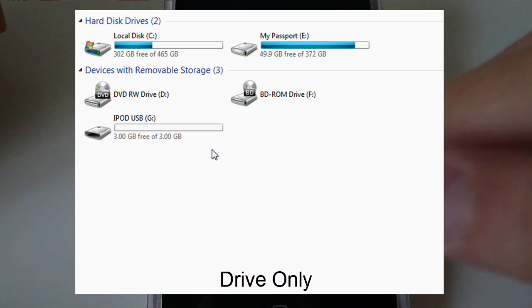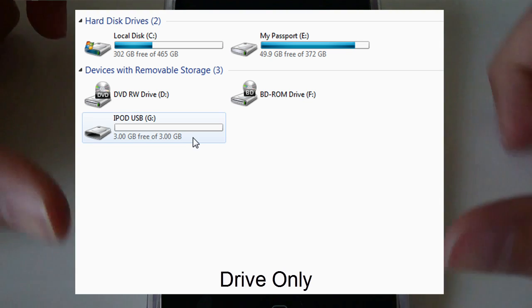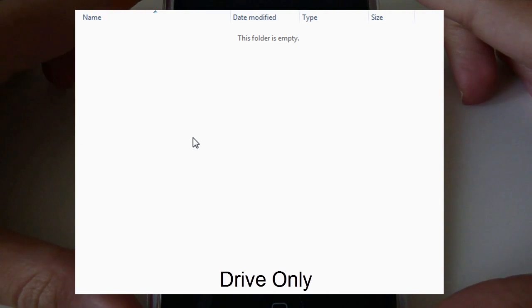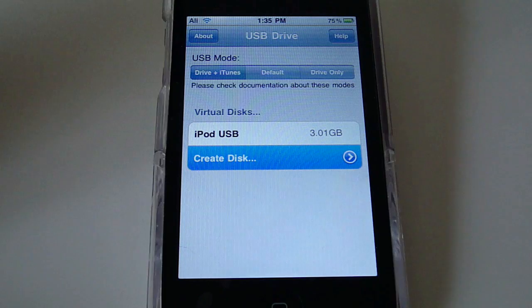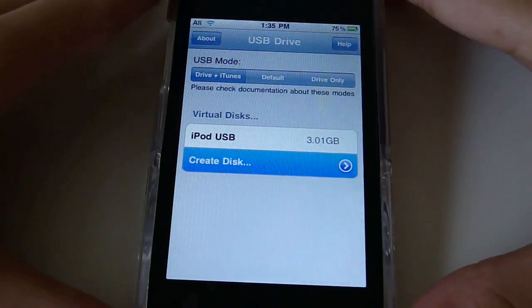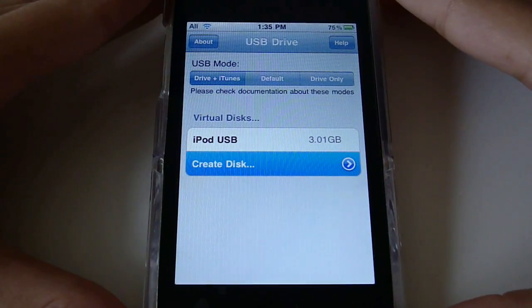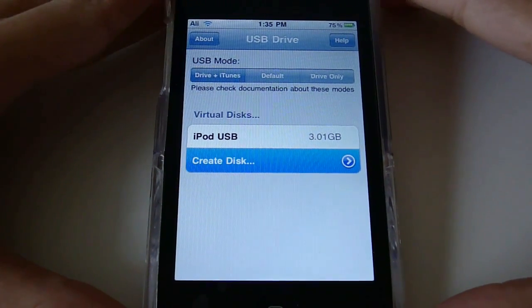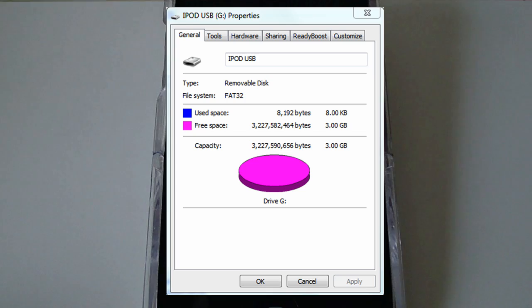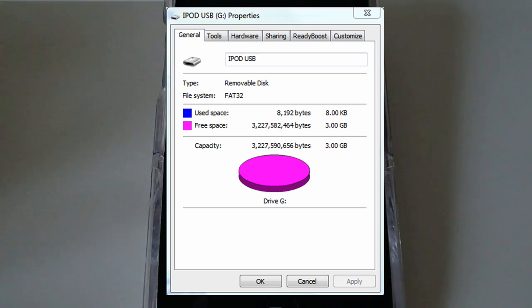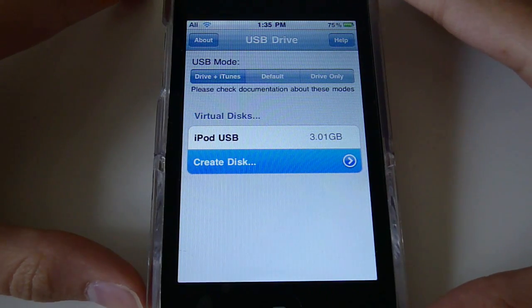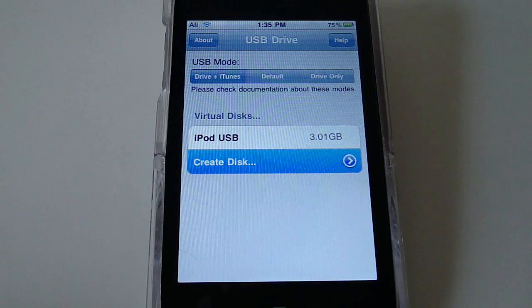So once you do that, it's going to show up on your computer just as it would with a USB drive. So all you're going to do is just plug it in on the bottom and it'll show up as a drive on your computer. You can put any files on it. You can even install, as I said, operating systems on it and boot from this.